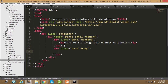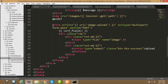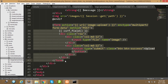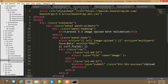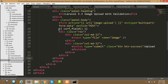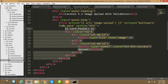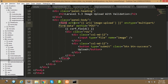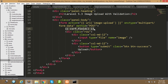Now I'll write the image upload form code. I already have a form so I'll copy and paste it here. Let me explain: this is our action URL for image-upload. The enctype is multipart/form-data, which is required because we're working with image files. The method is POST. This CSRF token line is also required.